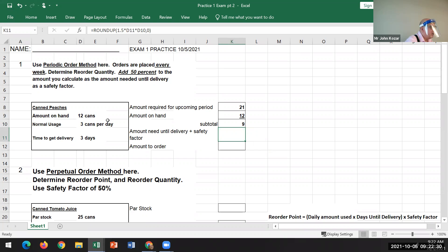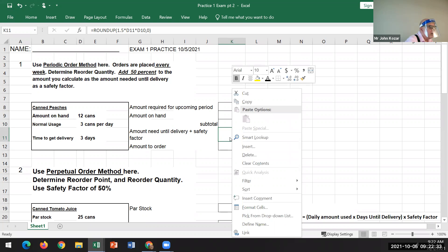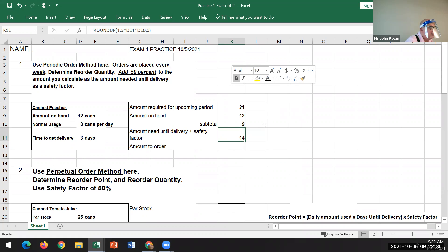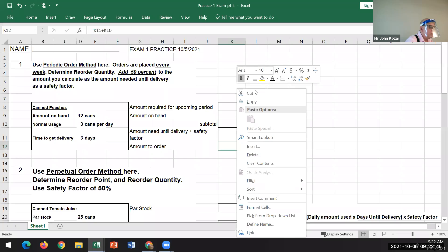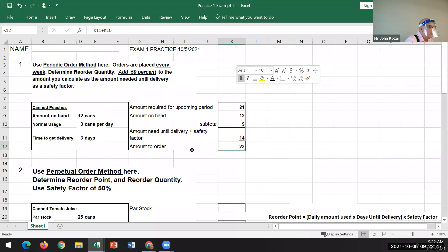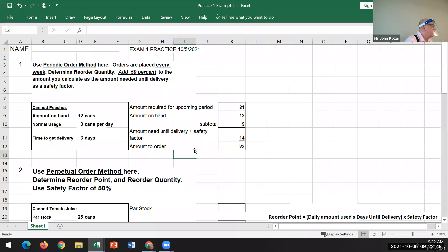Then multiply that by one and a half and round that up, so that answer would be 14. The amount to order will be nine plus 14, which is 23 cans.